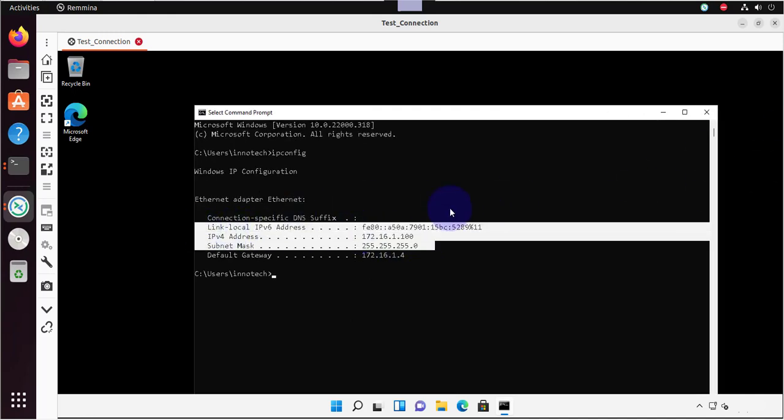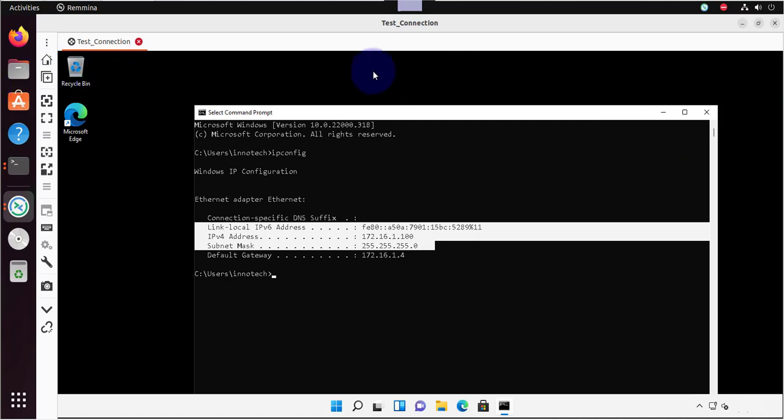So that's it for this video. That's how you can remotely connect to your Windows 11 machine from Ubuntu using the Remina application. Thanks for watching. See you in my next video. Bye.